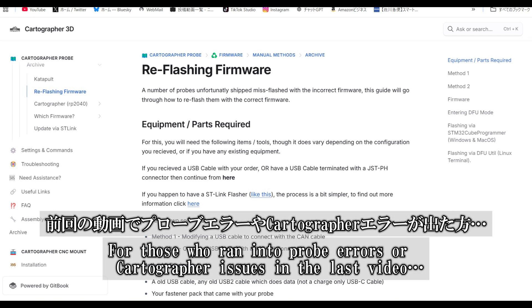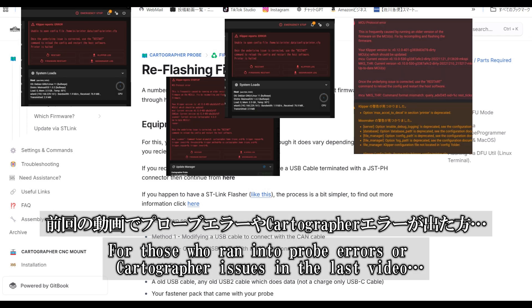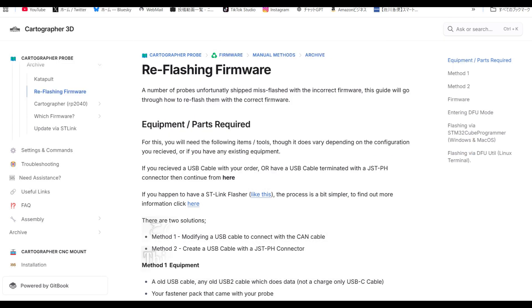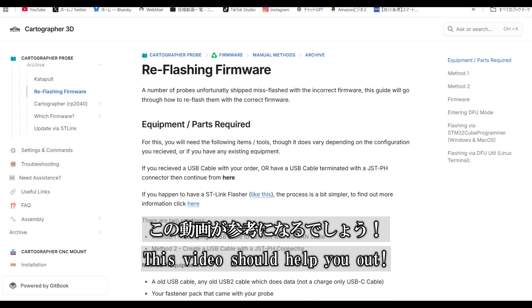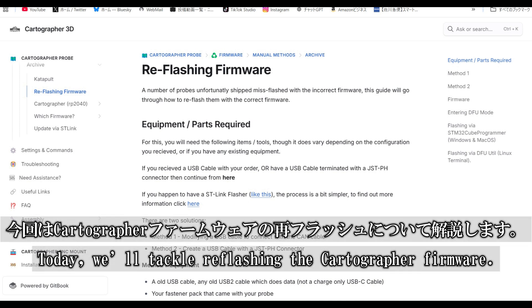For those who encountered probe errors or cartographer issues in the last video, this guide should save the day. Today, we'll dive into reflashing the cartographer firmware.